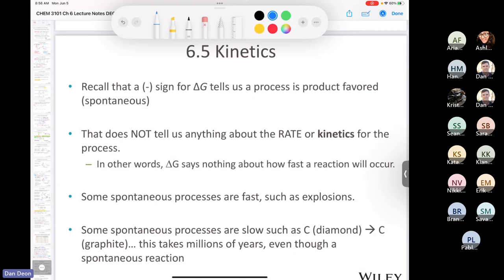That brings us to kinetics. We'll take a short break before getting into it, but remember: just because ΔG is negative doesn't tell us how fast products form. Some spontaneous reactions are fast, some are slow. That's what this section is about — little k, the rate constant, and factors like concentration and activation energy that determine reaction rate.